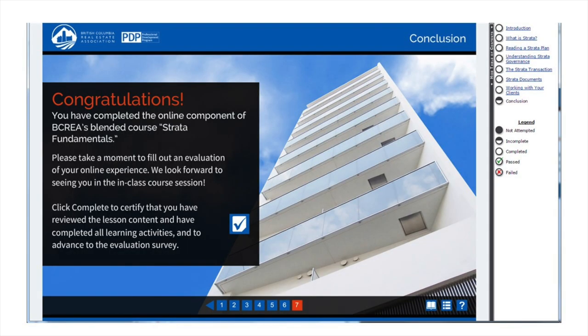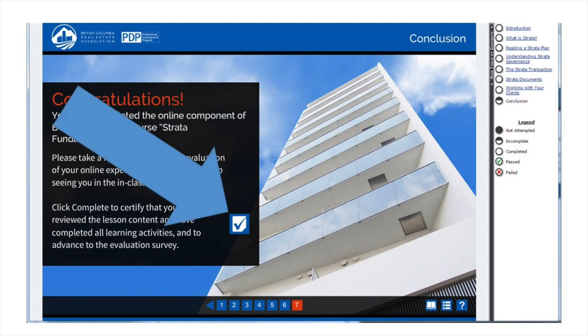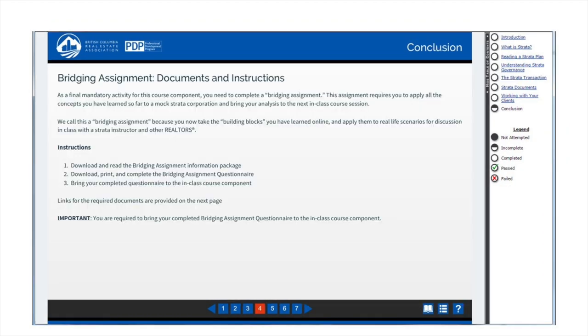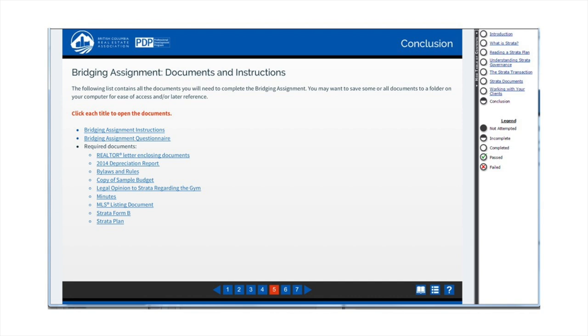At the end of each lesson, you will be required to click a check mark that certifies that you have completed the assignments, readings, and other course activities for that lesson. This certification or clicking activity is required in each lesson in order to trigger course completion. Towards the end of the conclusion lesson, you'll find the instructions and downloads for the bridging assignment. You are required to at least download and save the instructions and all materials to your computer before pressing the completion confirmation for the concluding lesson.